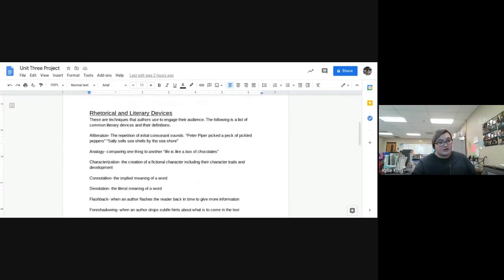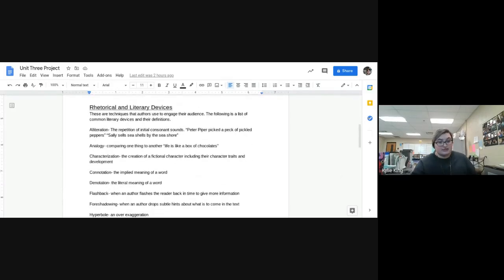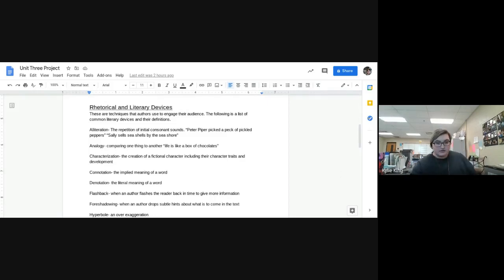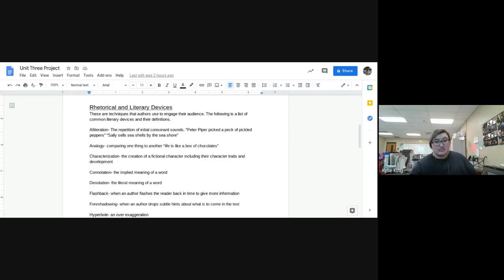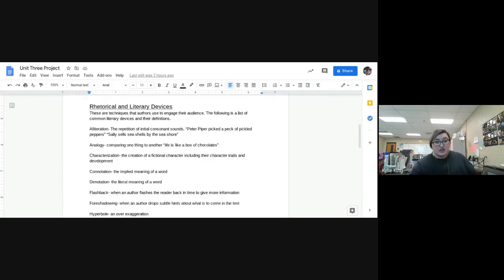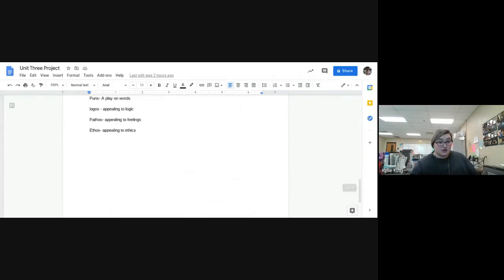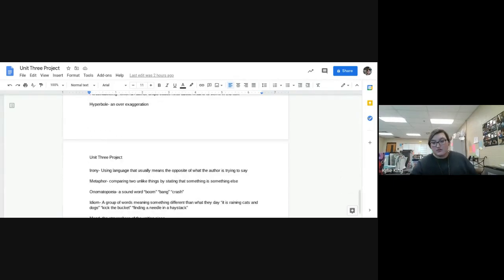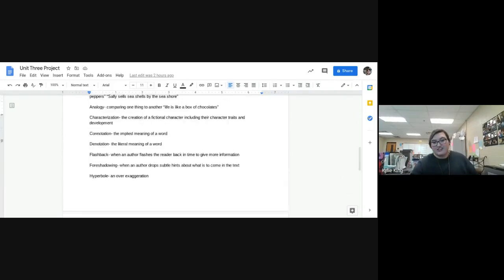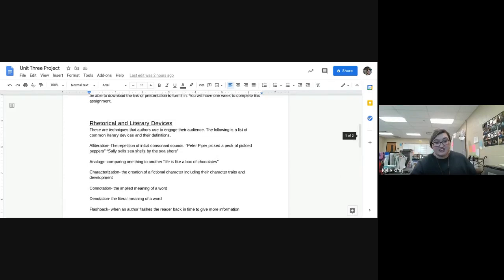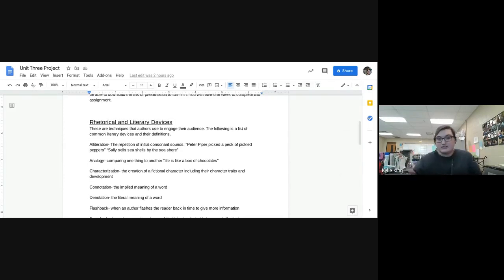Down here is the same list I just gave you — techniques authors use to engage their audience. These are common ones, but there are others. If you find a device in the story that's not on the list, you're welcome to use it — just defend your answer.